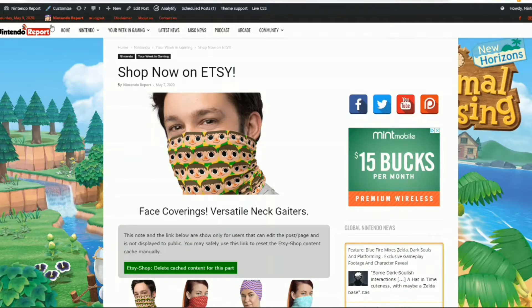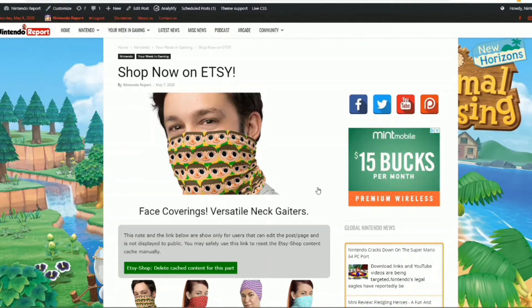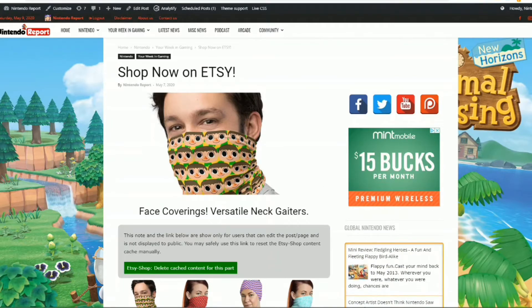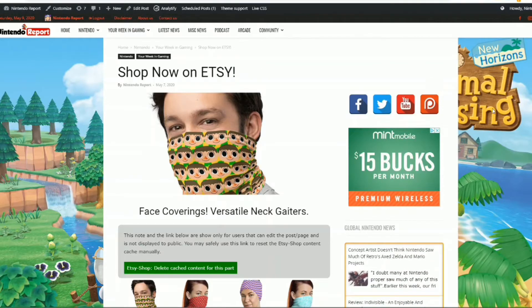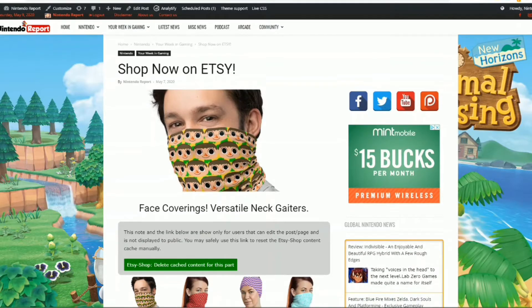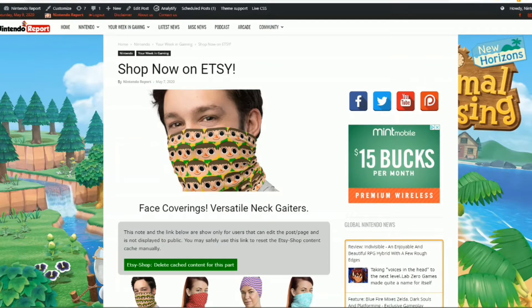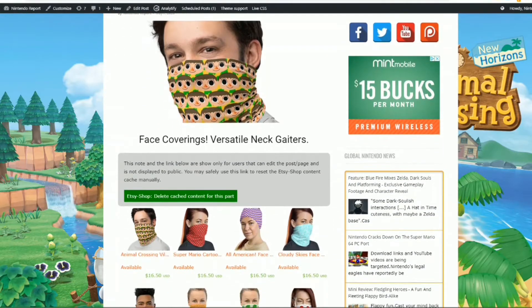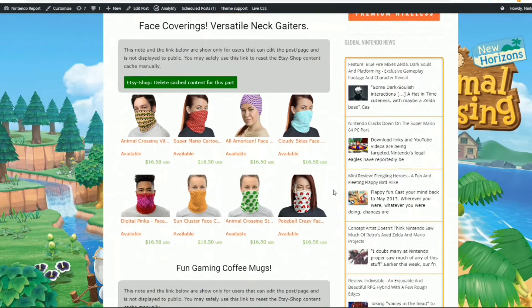So this is what my shop looks like right now on my website, nintendoreport.com. This is just embedded on a post. I don't actually have it on a page yet. I probably will implement this on the page and then probably put the page linked into my menu system. That way people can easily find it. But for now, kind of want to test things out and see what it looks like.